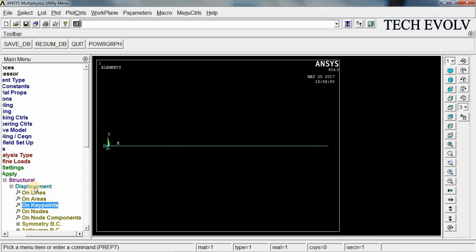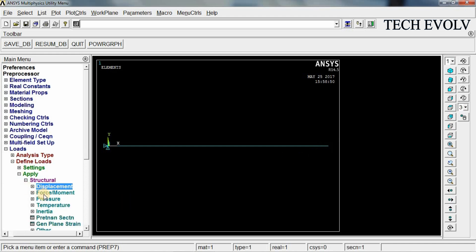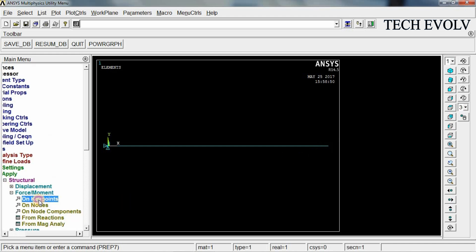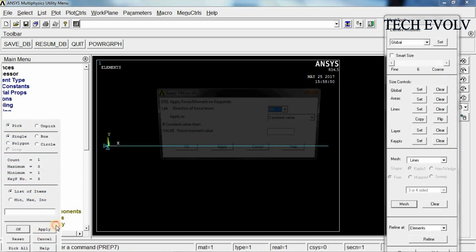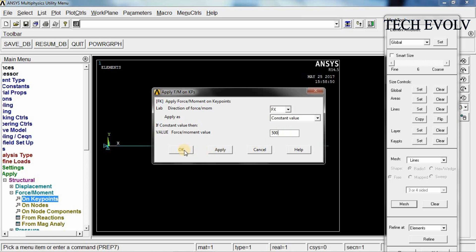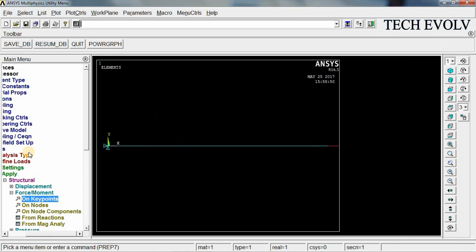Now we have fixed the first key point and the load is acting in the third key point. So select force here on key point, on third key point. Click OK. Give the force 500 Newton and click OK. Now the loading has done.